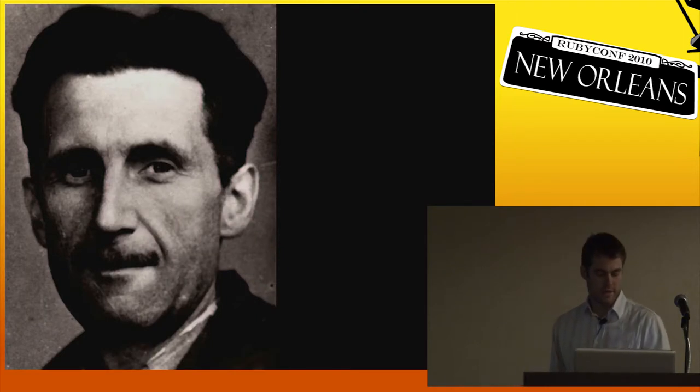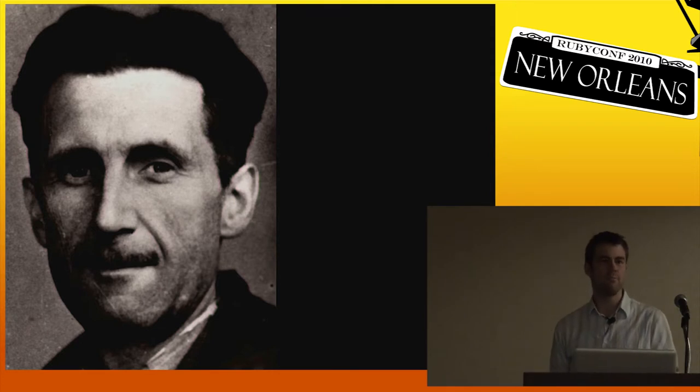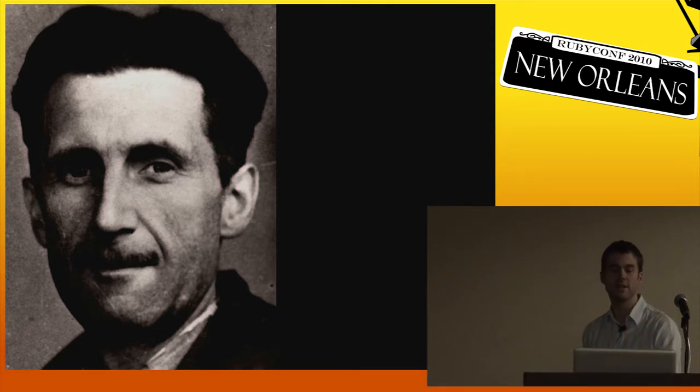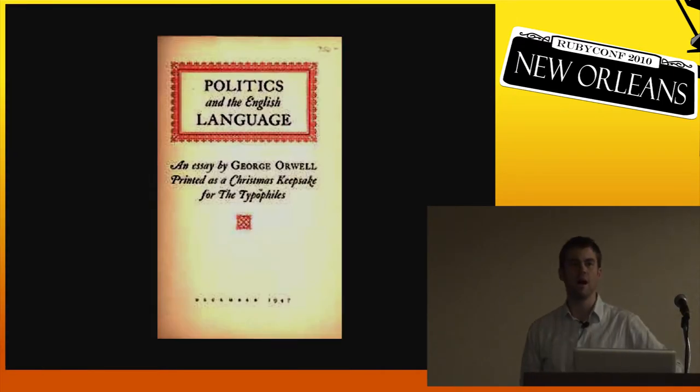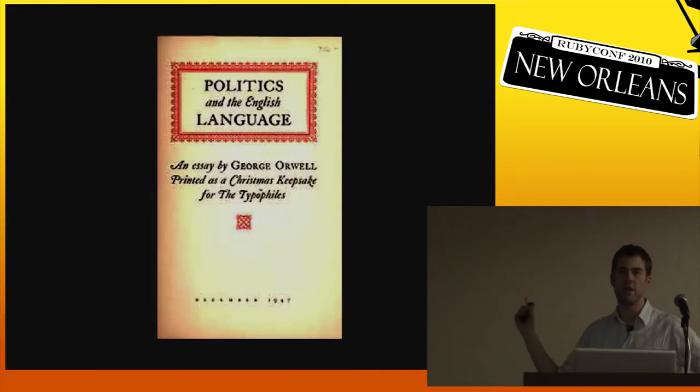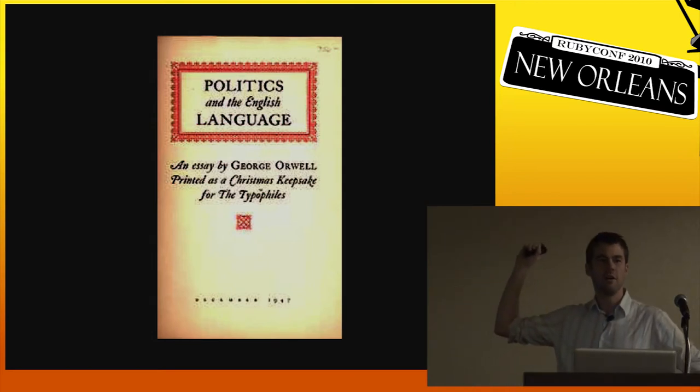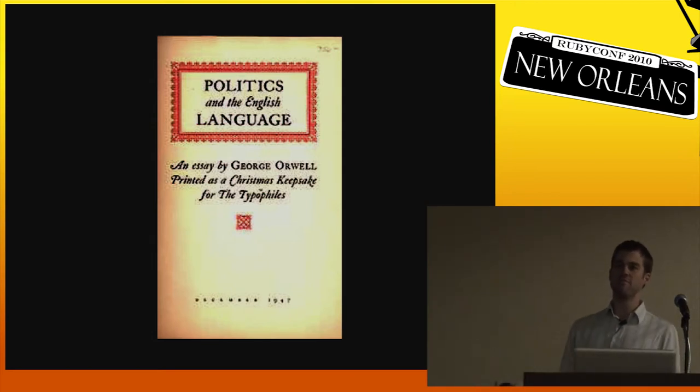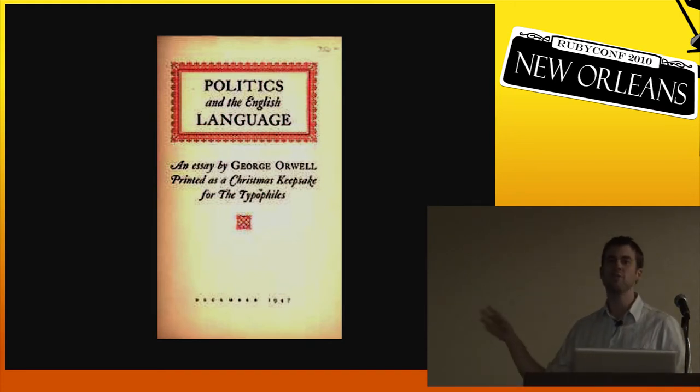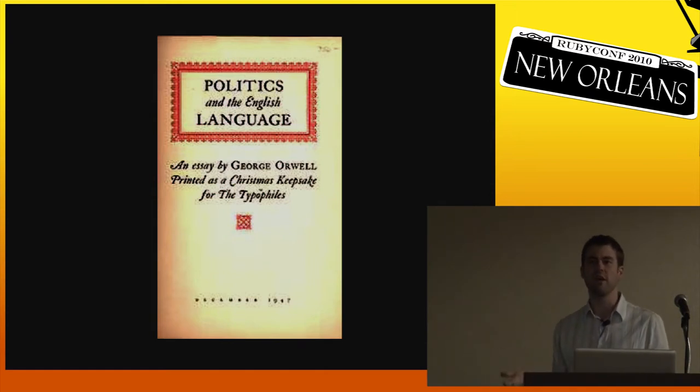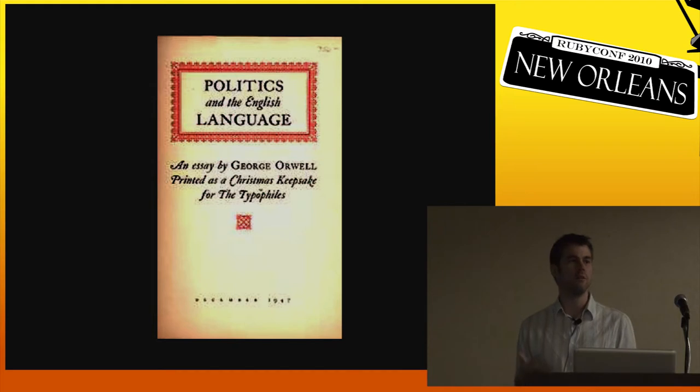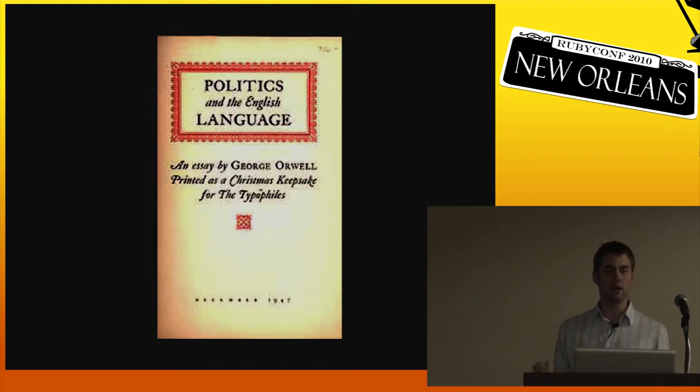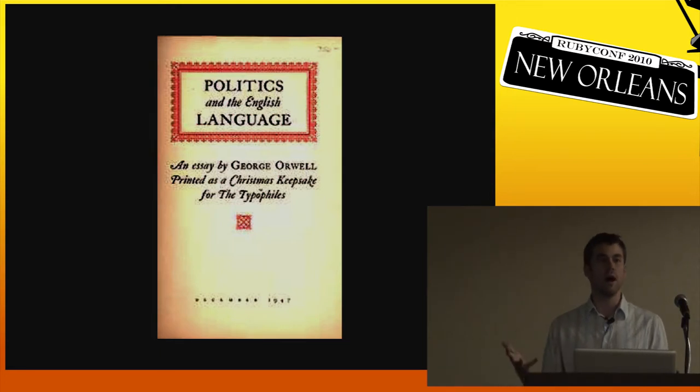Orwell's best known for his novels about totalitarianism, 1984, Animal Farm. But he's also an excellent essayist, and he wrote what I think is one of the best essays on the topic of writing. It's called Politics and the English Language. Has anyone read this essay? This essay has some great examples of bad writing and some guidelines for writing with good style. But what's especially interesting about this essay is that he connects bad writing to sloppy thinking, and he connects that to propaganda and totalitarianism. His basic premise is that clear writing and clear language allows for clear thought, whereas bad writing does not. Bad writing creates bad thinking.